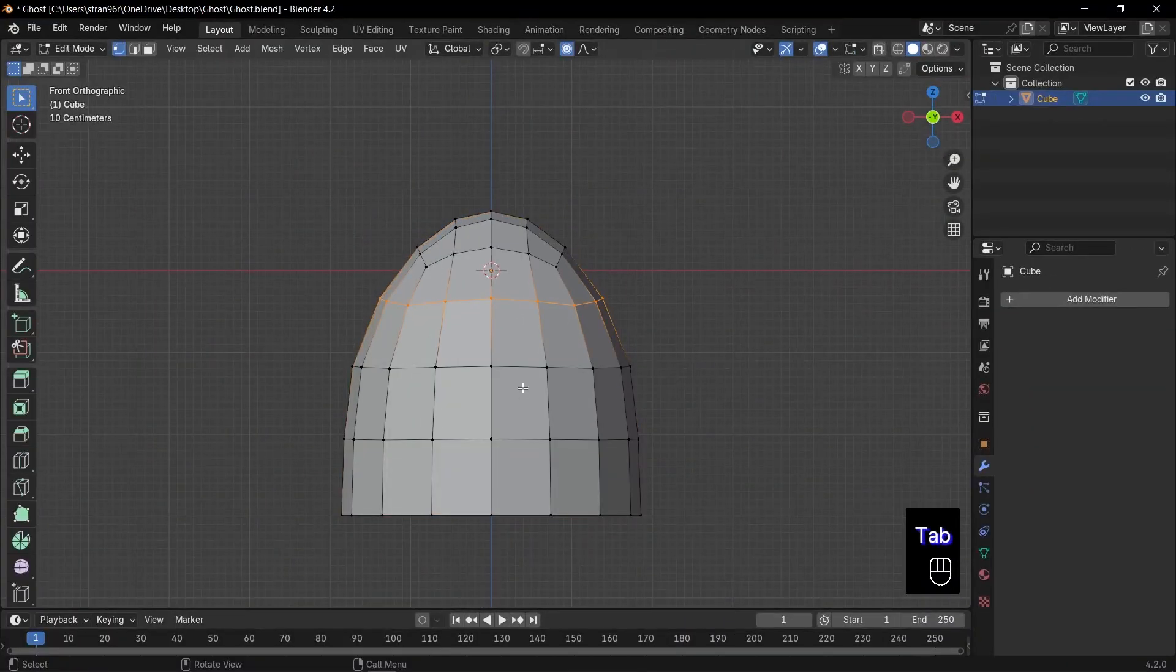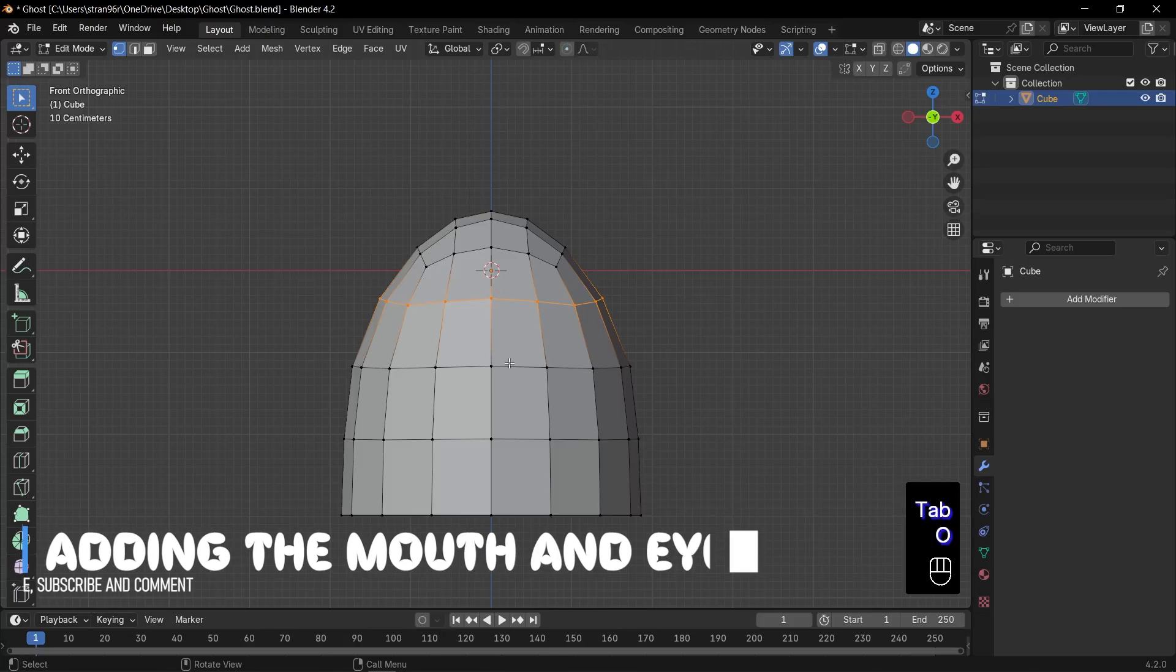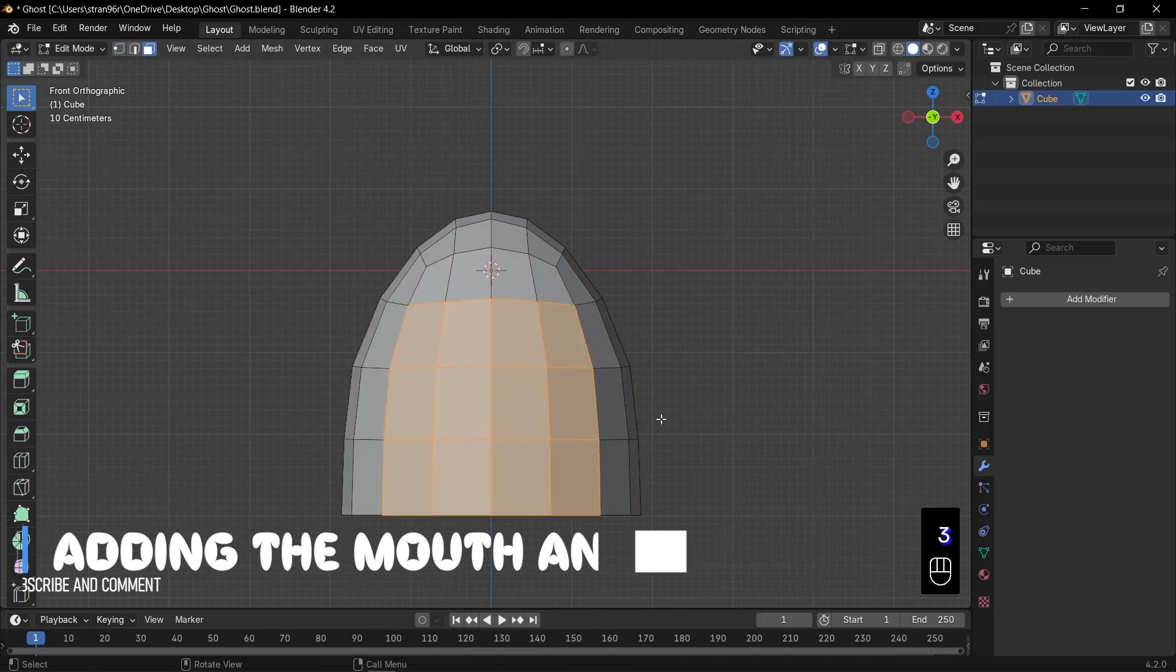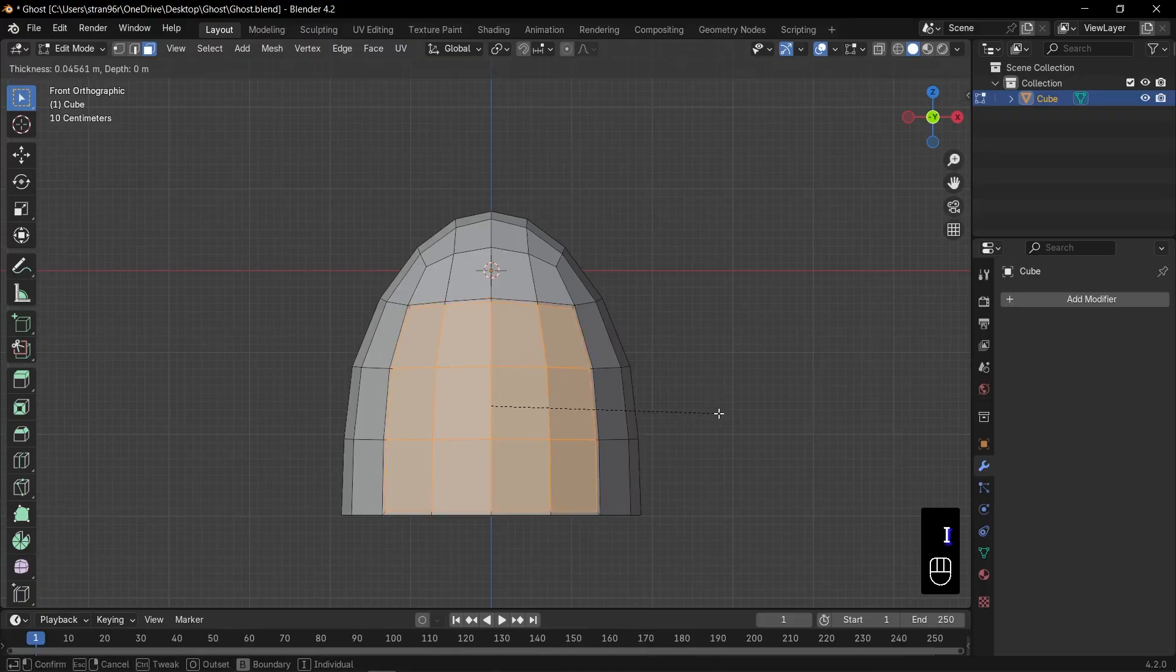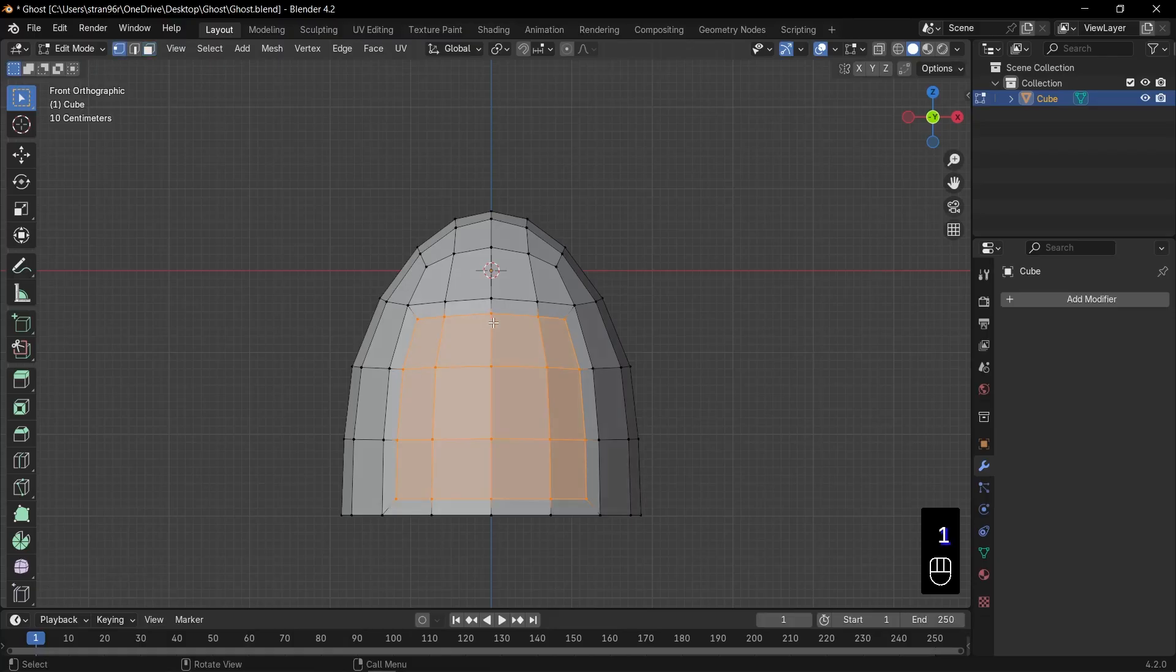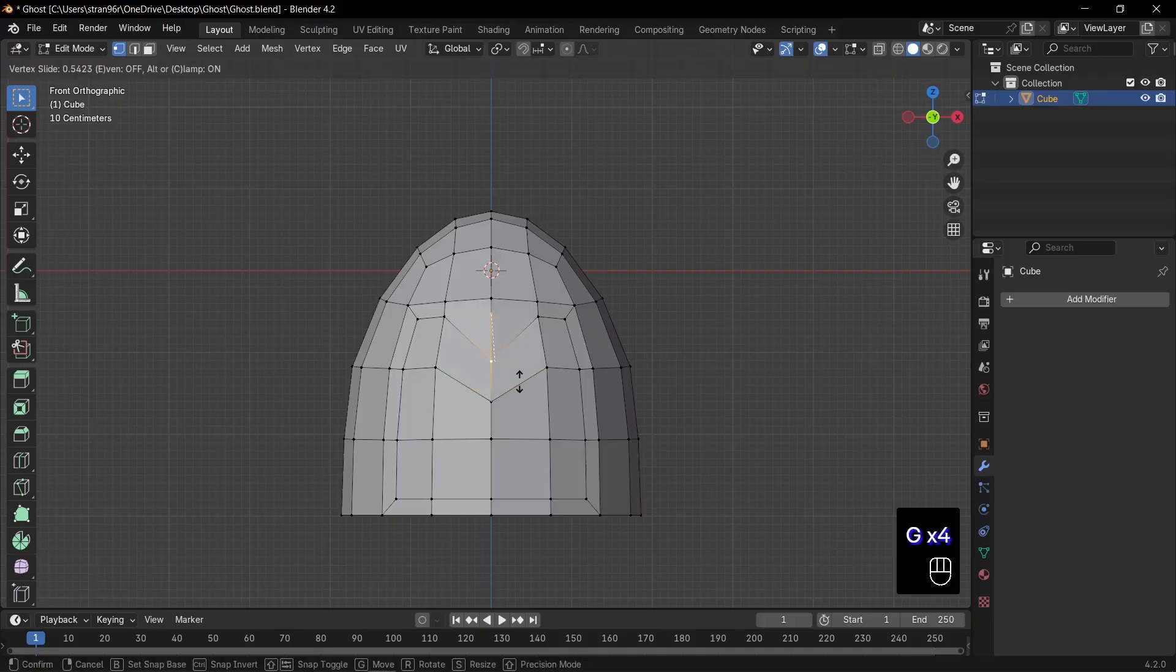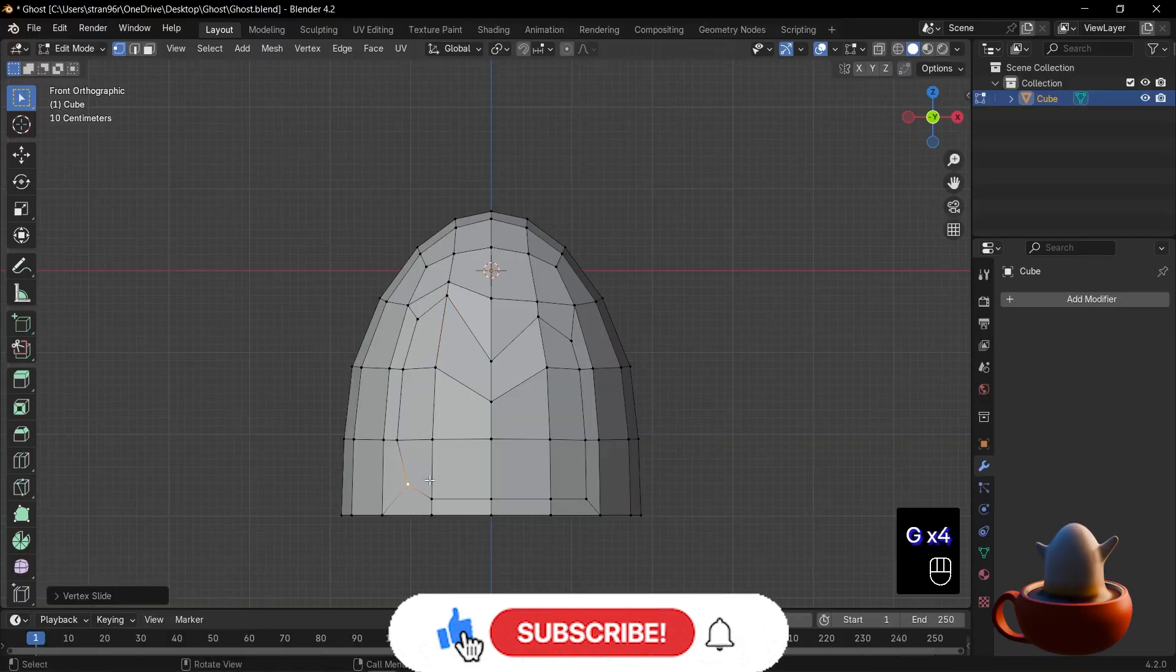Now let's add mouth and eyes. Press 3 for face select mode. Select those 12 central faces for the mouth. Press I to inset them slightly. Switch back to vertex select. Click the middle vertex and press G, G to slide it down, forming that big stylized grin. Continue sliding the upper and corner vertices until your ghost smile is just right.